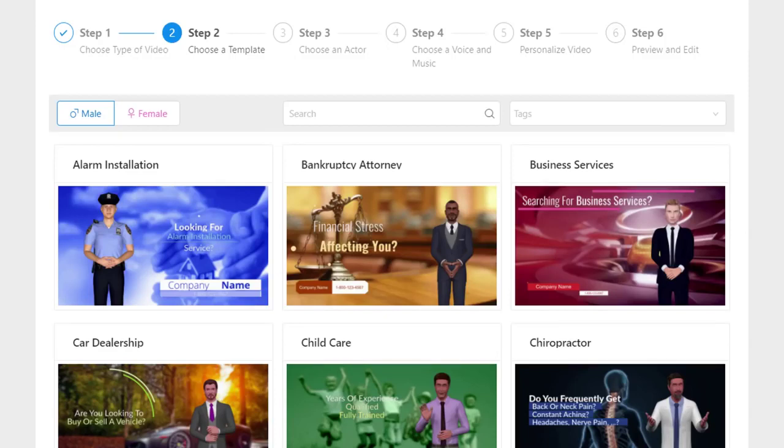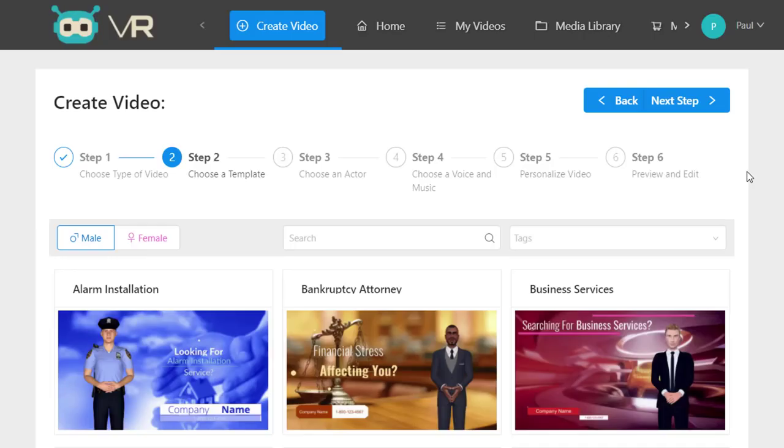And thereby getting your steady flow of recurring revenue from big ticket clients for a long time to come. Now that you know the true power of Video Robot, I look forward to seeing you on the inside.